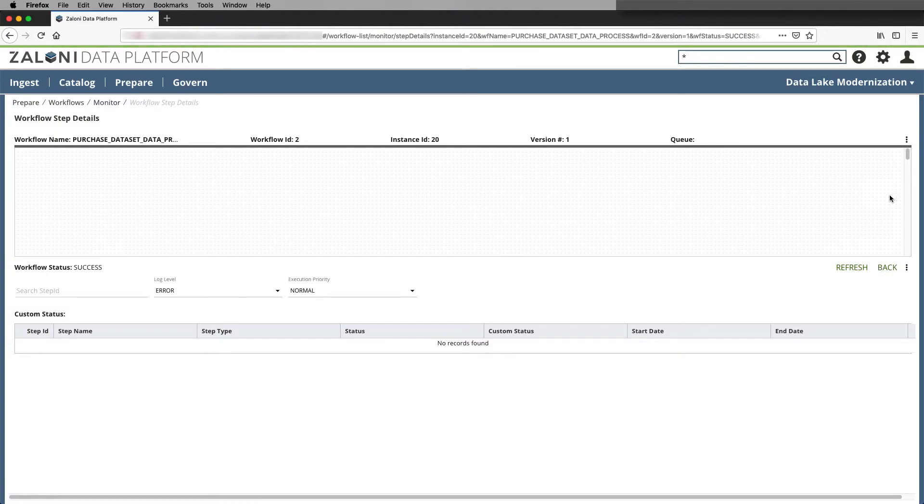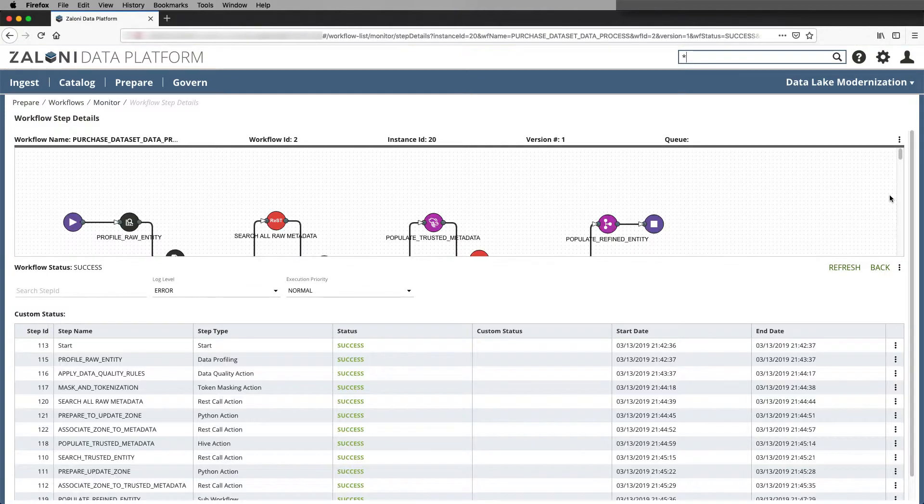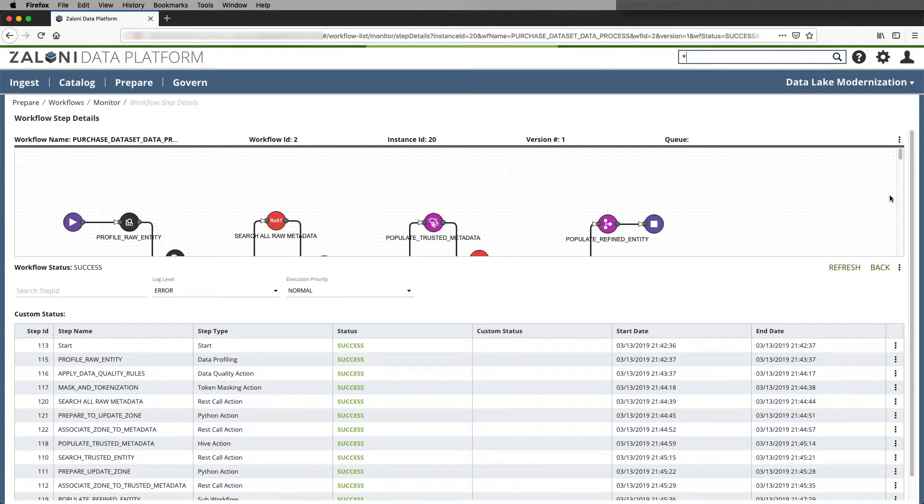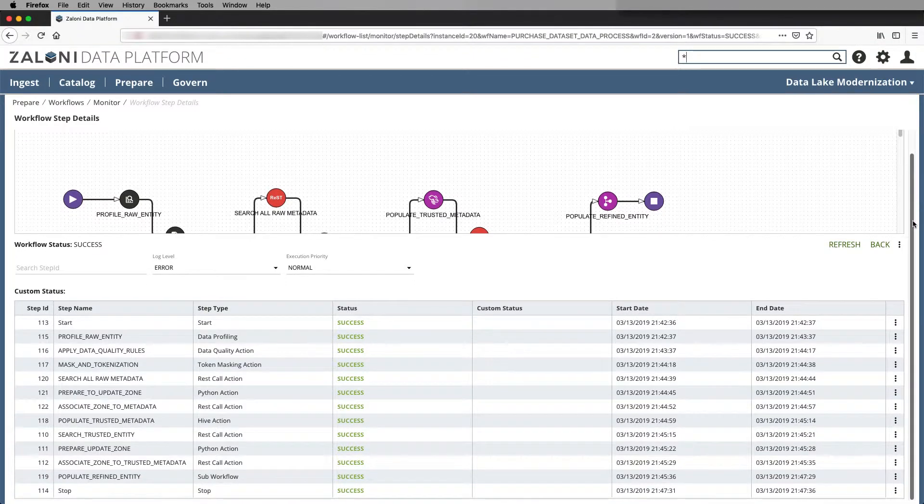Here again, you'll see that we're running many different processing types: Hive, Spark, Python, and API calls.